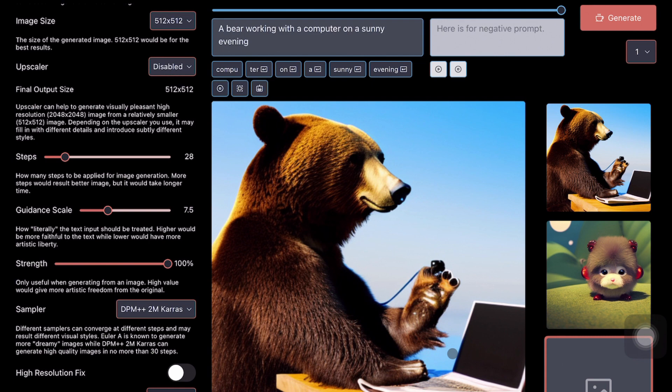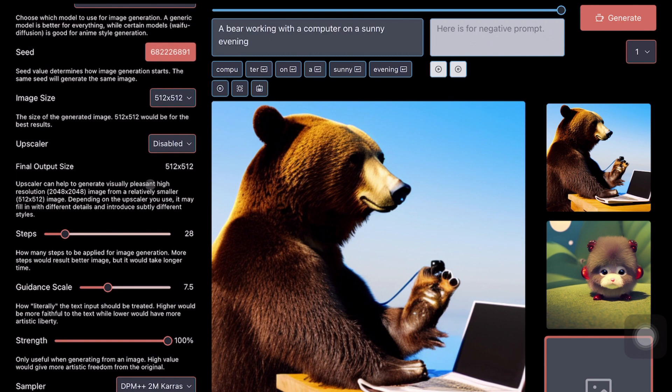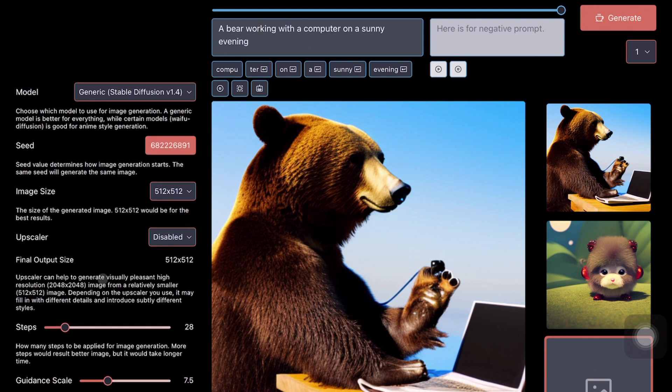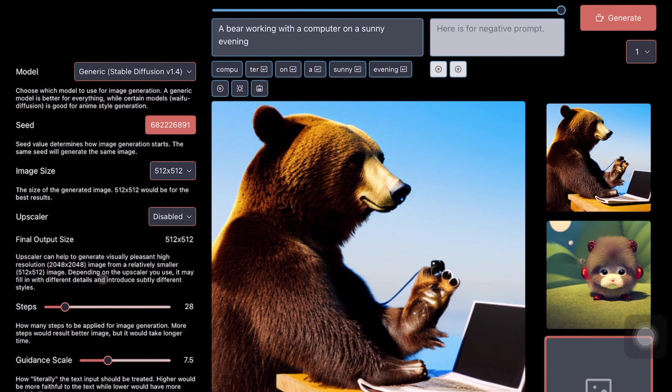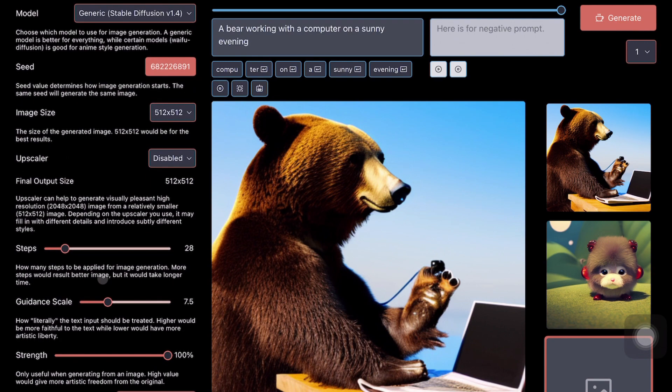I think in my estimate it takes about two to three minutes, which also depends upon the kind of model you've got. Okay, cool, we've got a bear working with a computer on a sunny evening. I don't know about sunny evening here, but at least we've got a bear working with a computer. If you want to try different images, then you can once again change the resolution, download a new model, add a negative prompt.